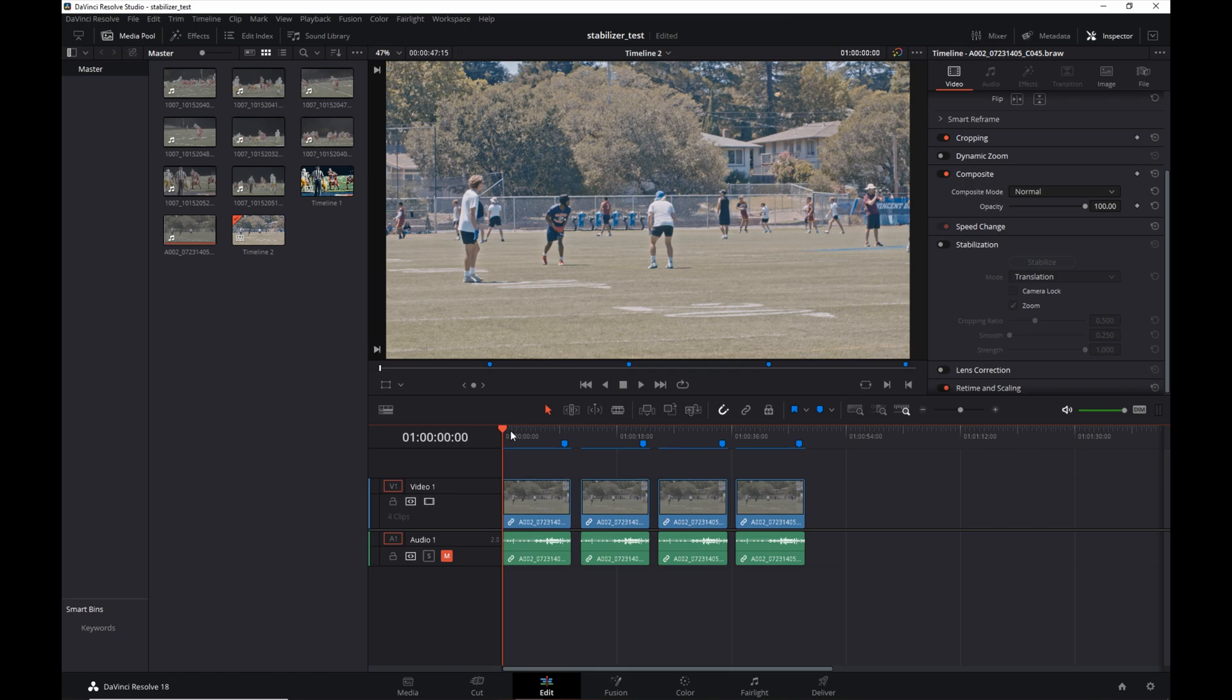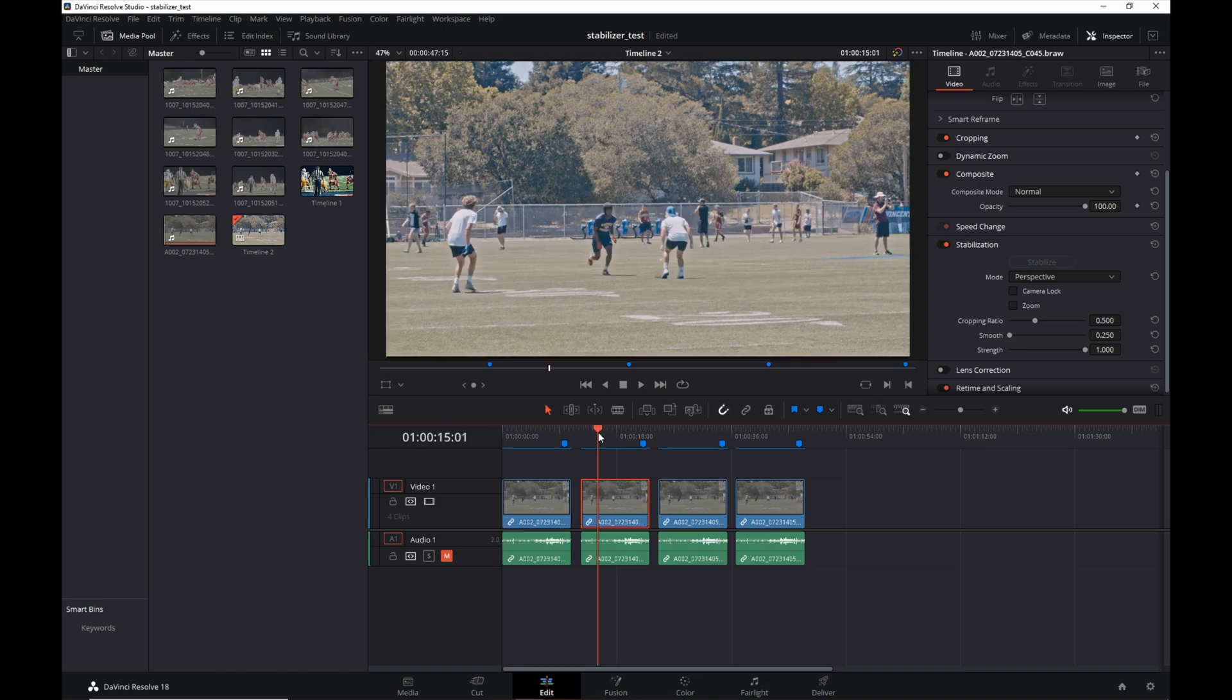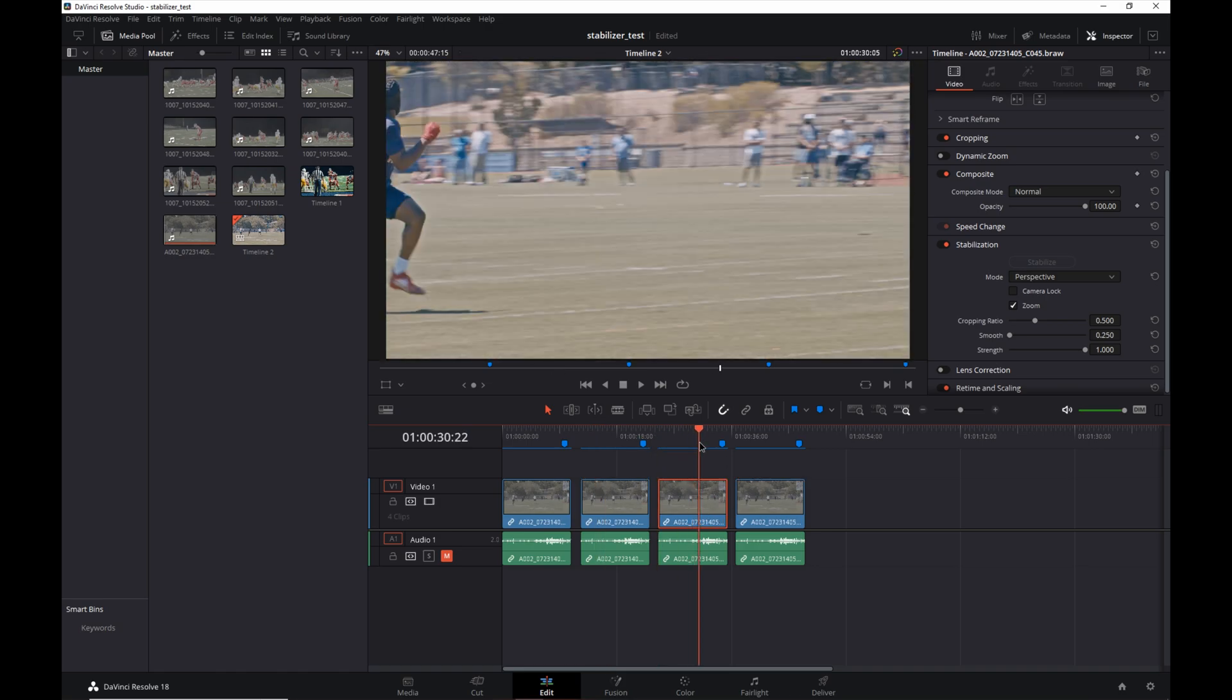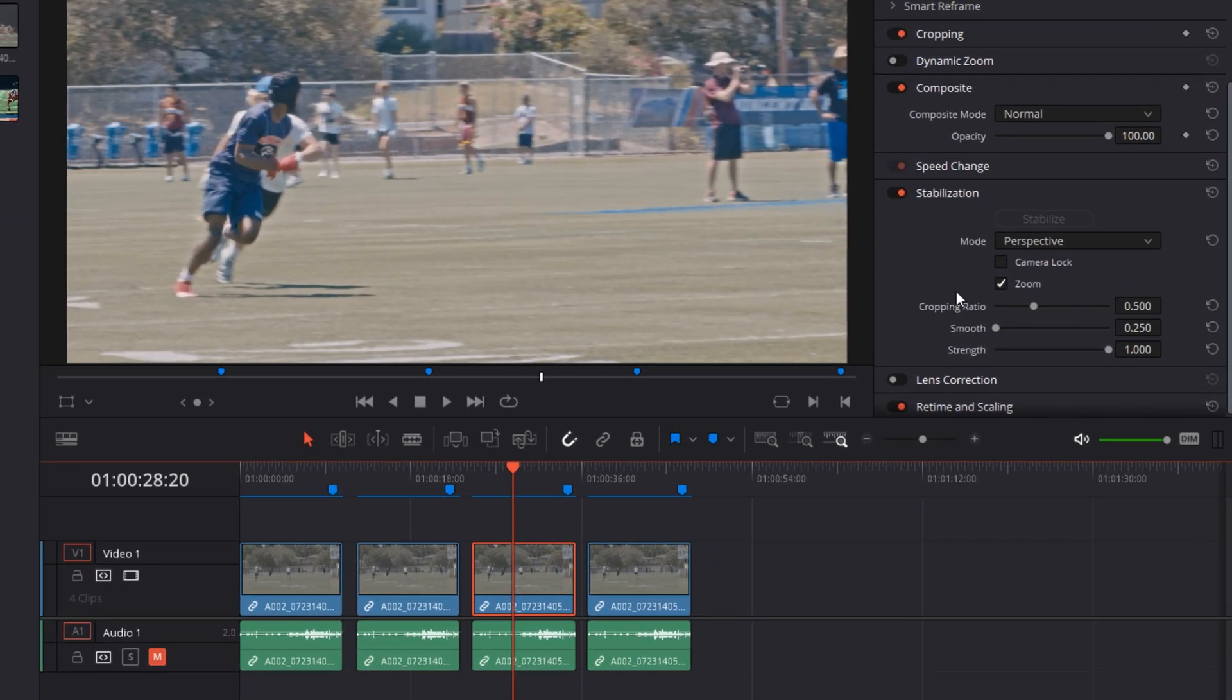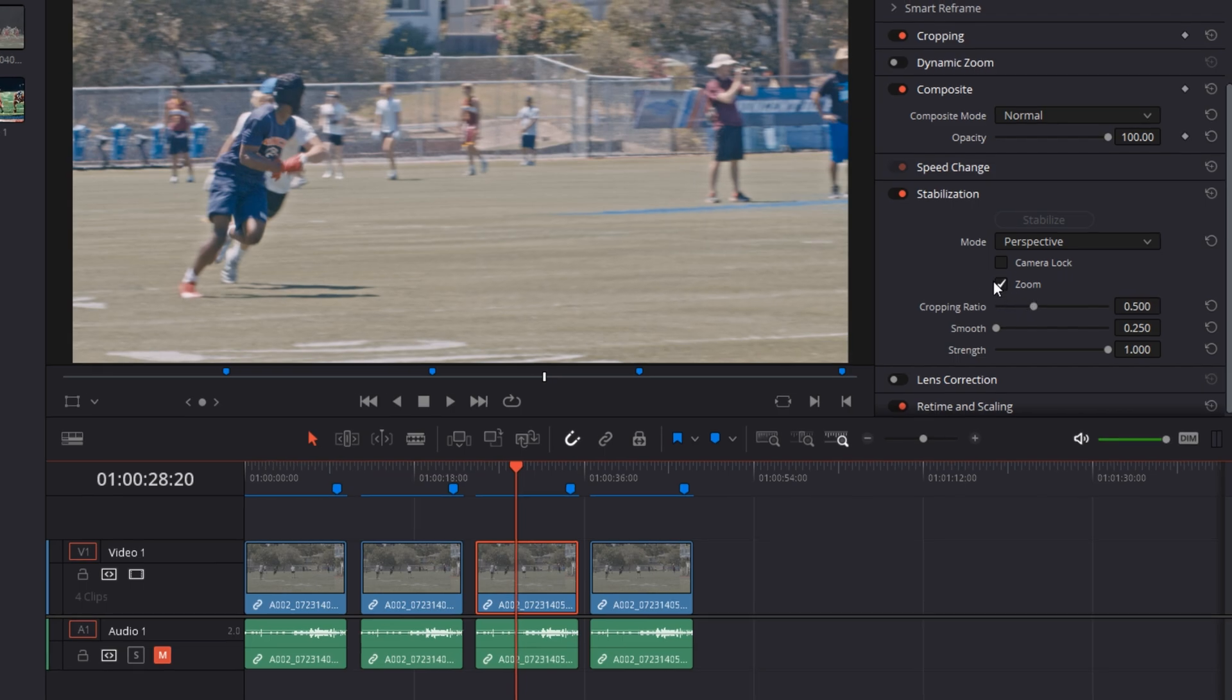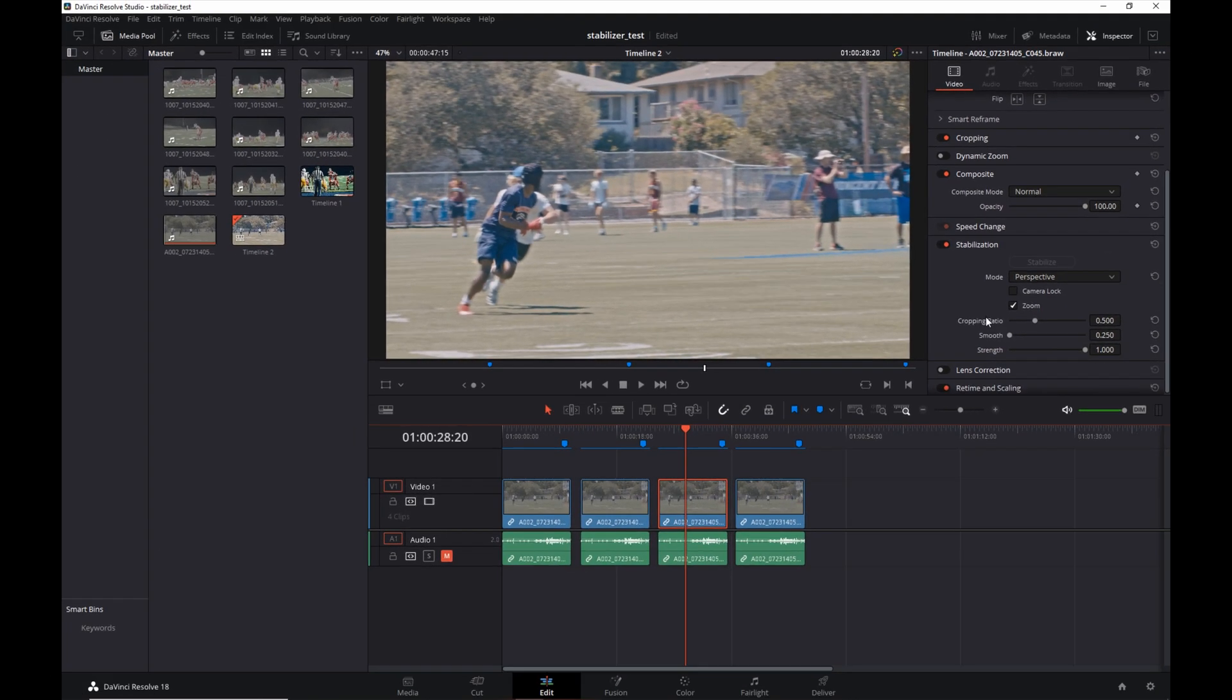So the first clip is unstabilized as I mentioned before. Second clip, this has been stabilized. And let's see, the third clip has been stabilized too, but I also checked the zoom option in the stabilization settings here.